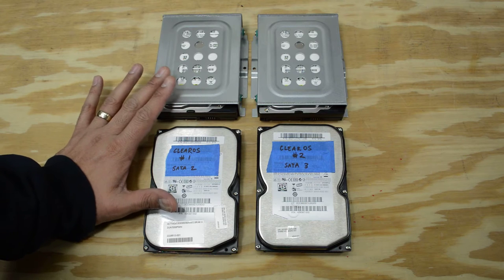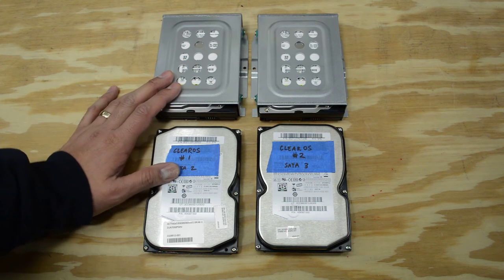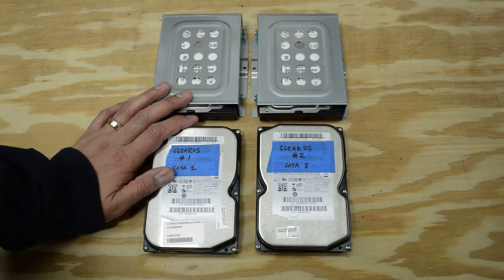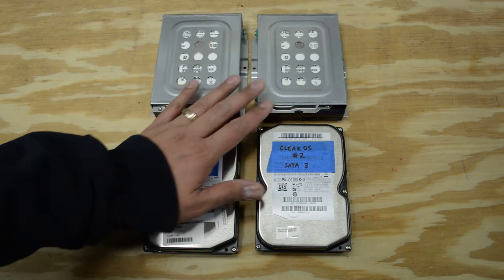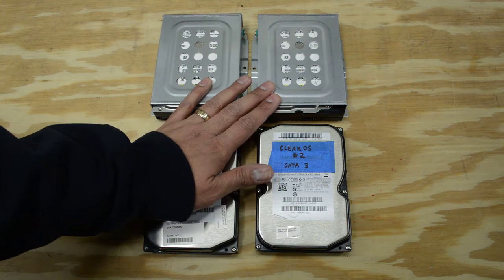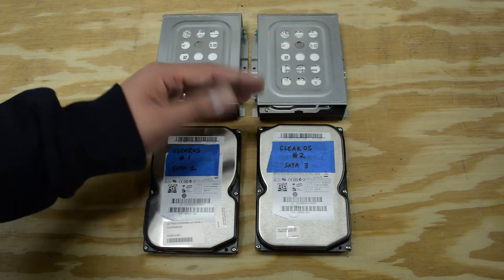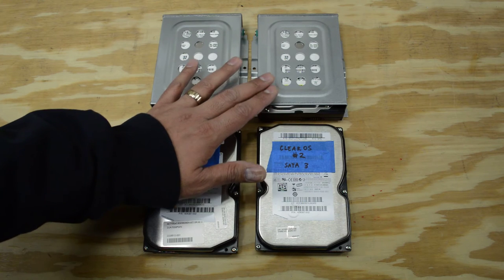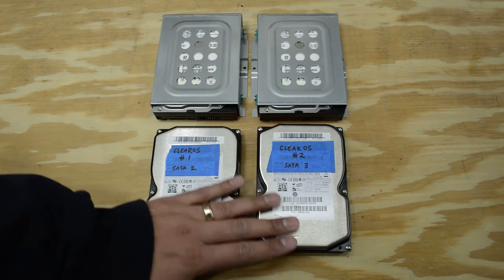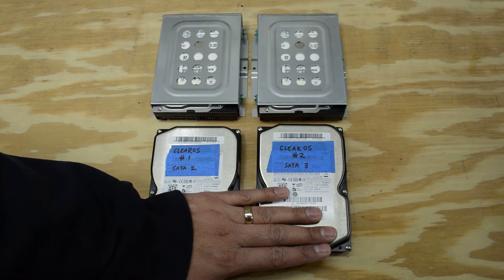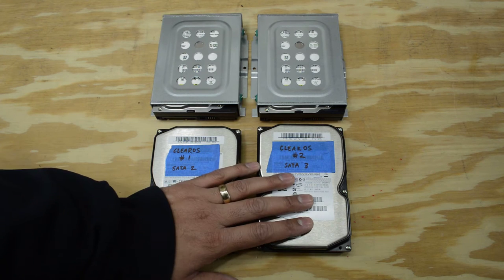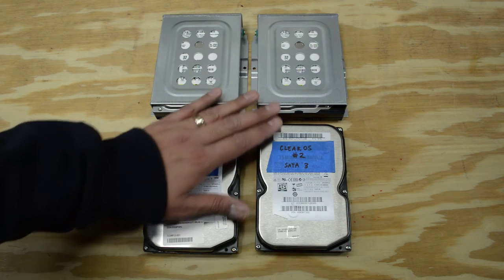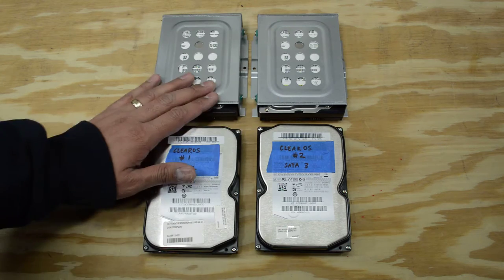One of the nice things about pfSense is it doesn't require you to have the latest and greatest hardware to make it run or get it installed. I'm going to be using a pair of 80 gig Western Digital hard drives that I had laying around in my stash of old parts. These are going to work out just fine. ClearOS was installed on another pair of 80 gig hard drives and it ran just fine. pfSense should do the same.